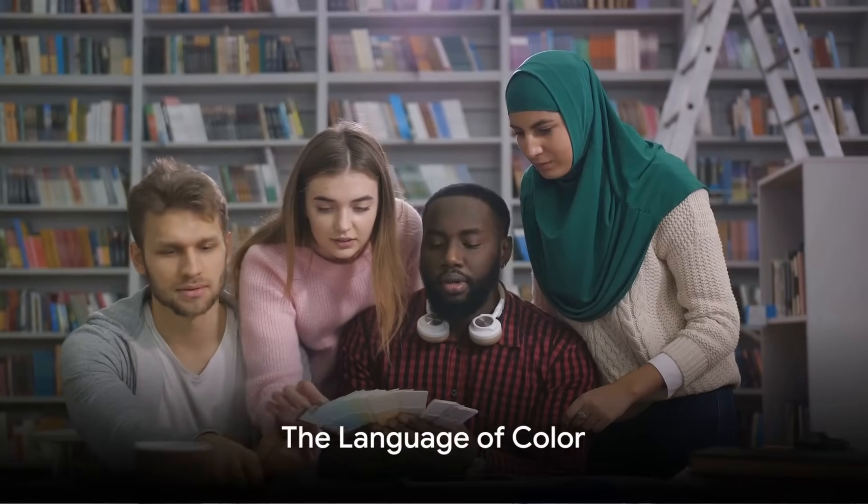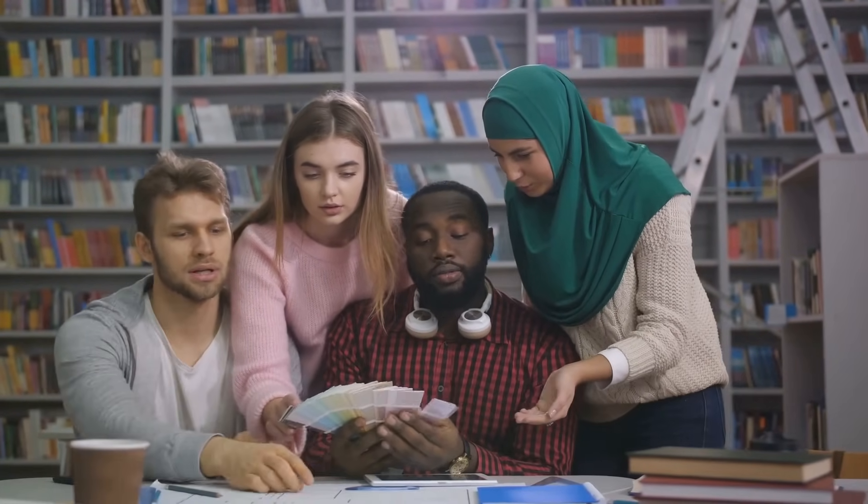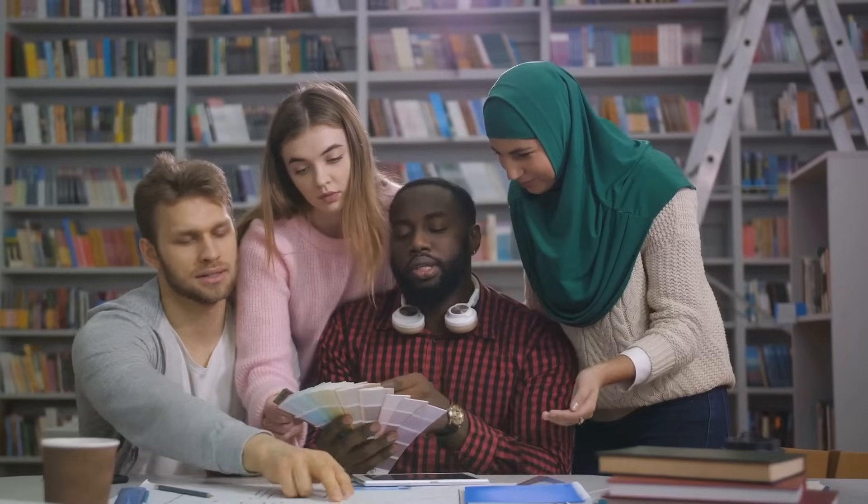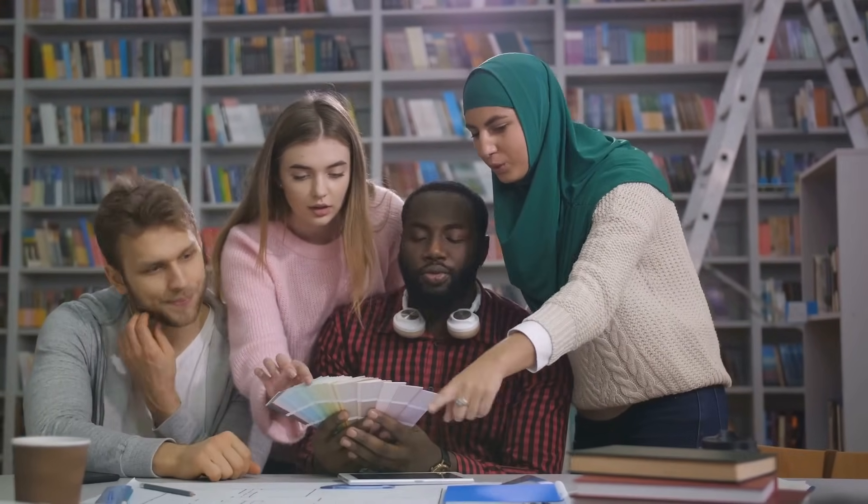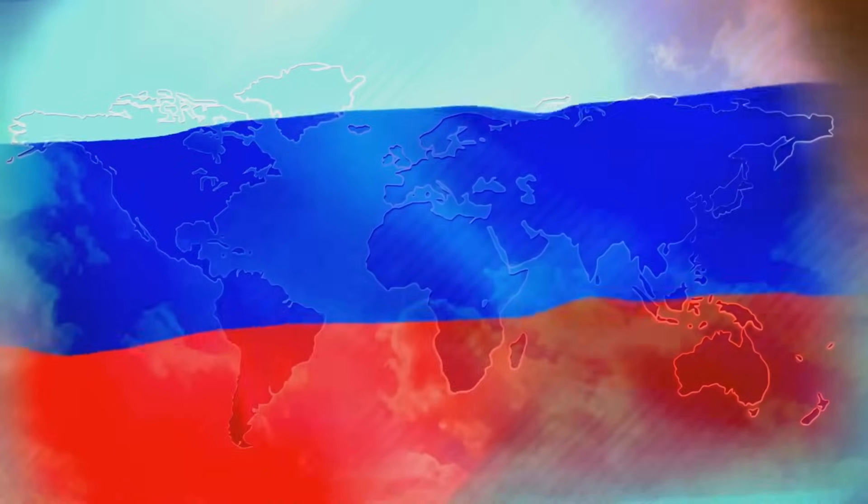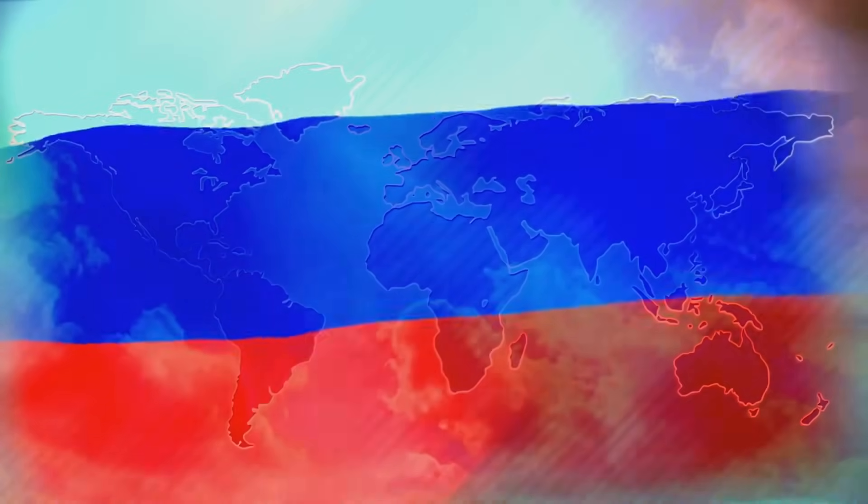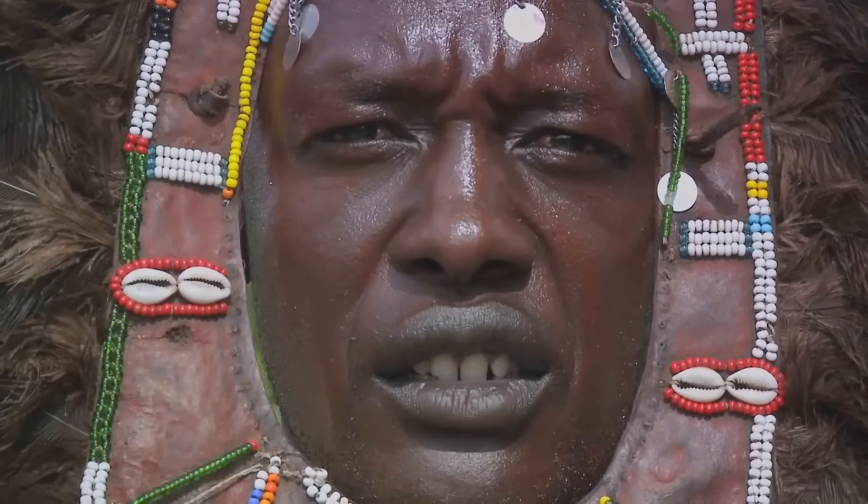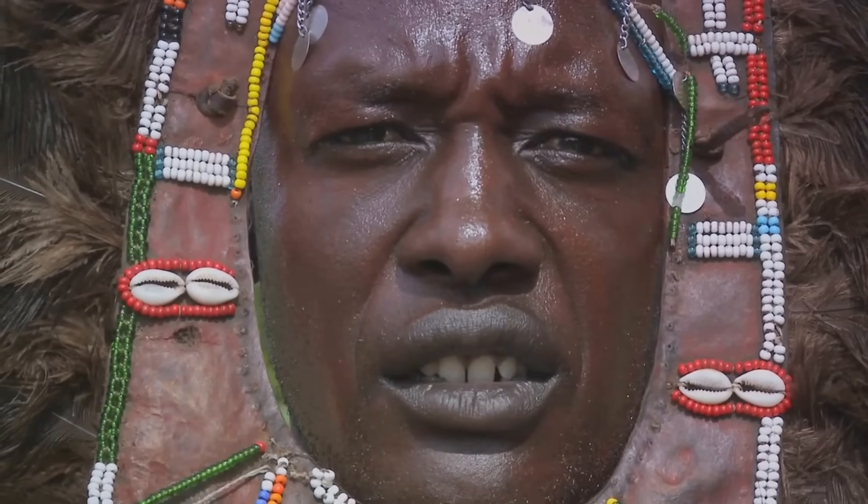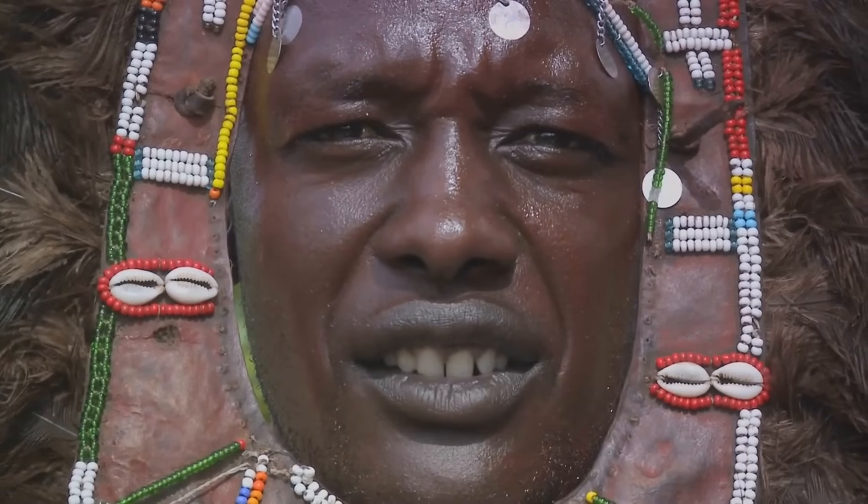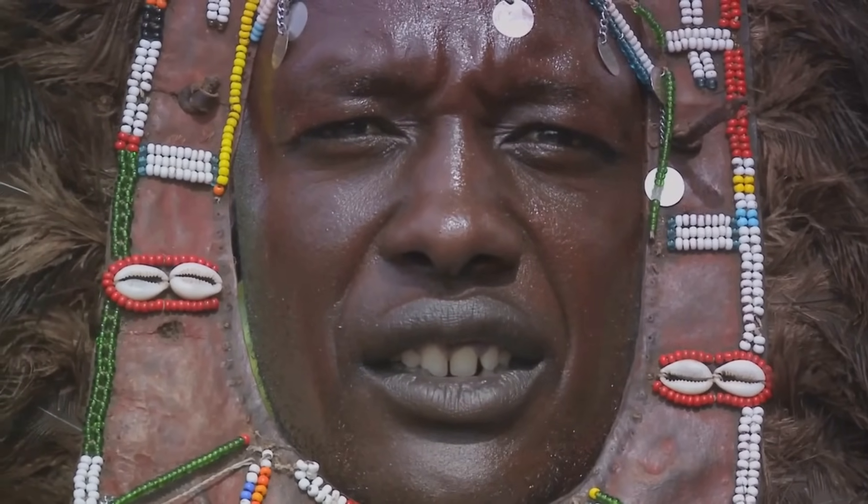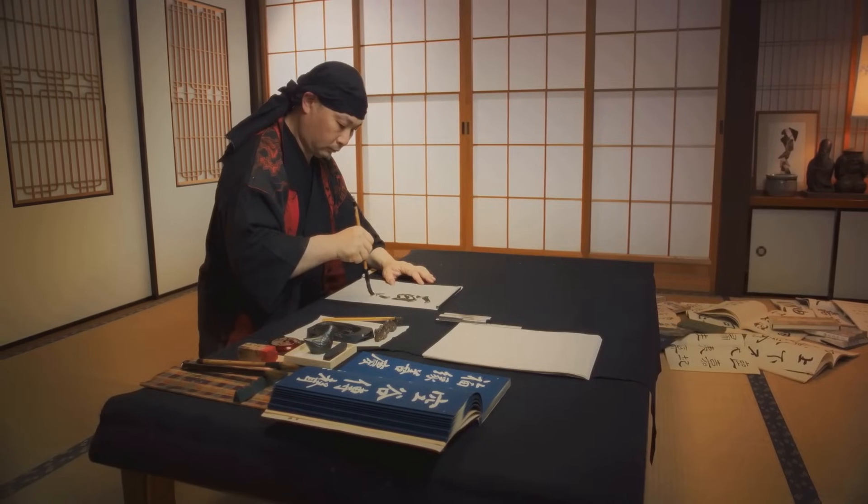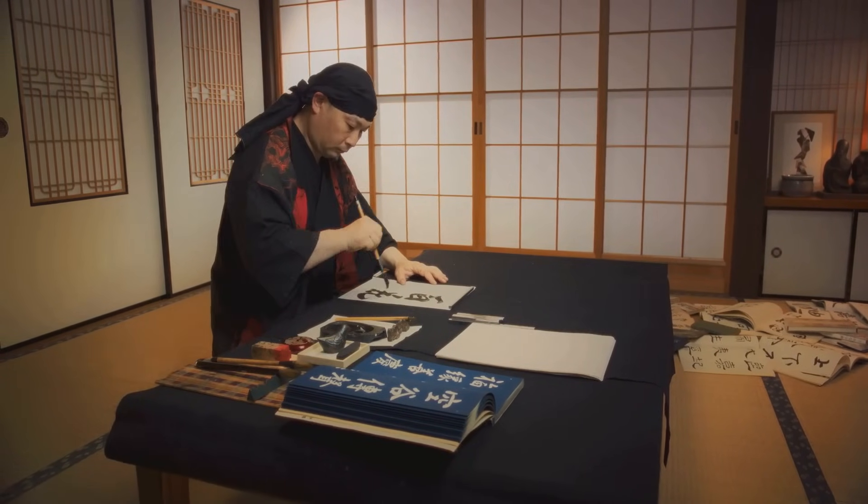Colors might seem universal, but how we describe them can vary dramatically from language to language. The way we perceive and name colors is shaped not just by our eyes, but by our culture and language as well. Take the color blue, for instance. In English, we have one word for it. But in Russian, there are two distinct terms, goloboi for light blue and syne for dark blue. They treat these as completely separate colors, much like we do with red and pink. In fact, studies have shown that Russian speakers are faster at distinguishing between these shades of blue than English speakers. And then there's the Himba tribe from Namibia who have multiple words for different shades of green, but no exact term for the color blue. Their language shapes their ability to differentiate between hues we might struggle to tell apart. The Japanese language initially did not have separate words for blue and green. The term Ayo was used to describe both colors. It wasn't until more recently that Midori was introduced as a term for green.